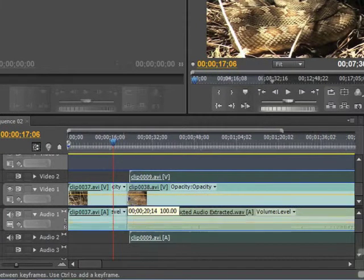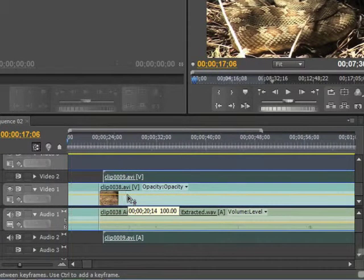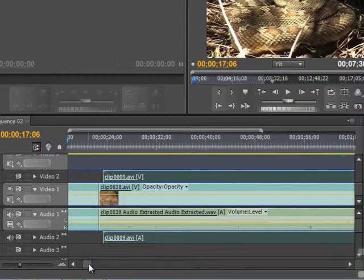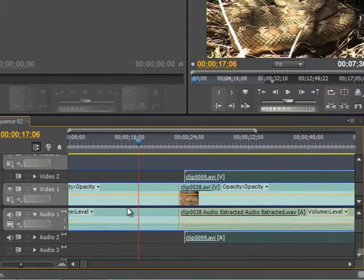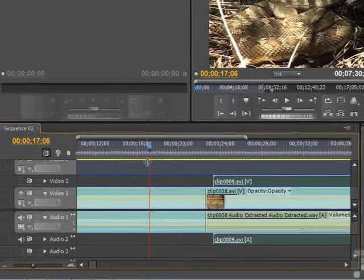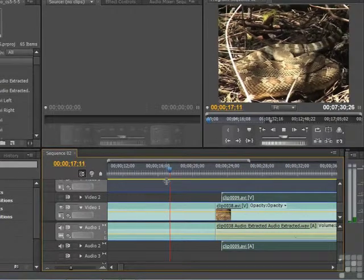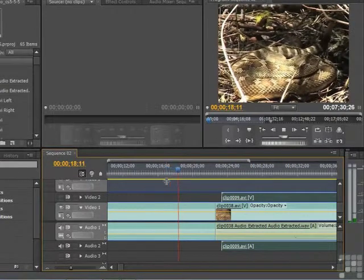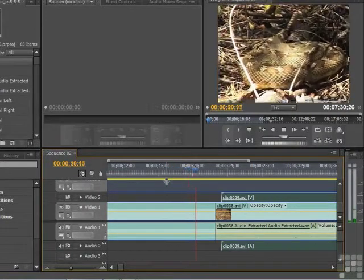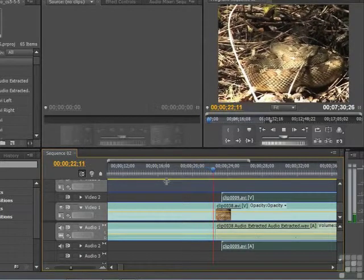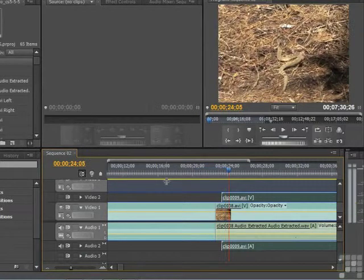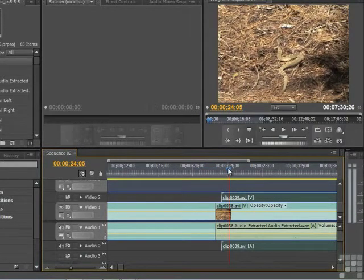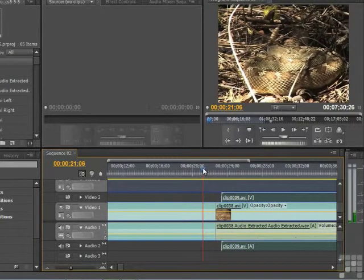All right, we're going to hold down the Alt key. We're going to zoom in a little tighter on what we're doing here. And let's look again at what we got. And of course you can see the hard cut, but let's just for the sake of conversation say we want to do a fade in and fade out.